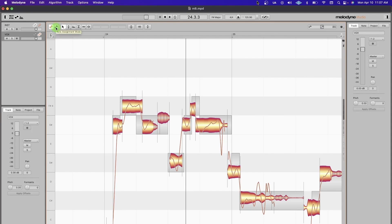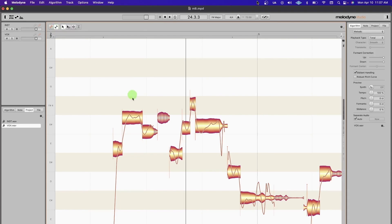The last thing I want to touch on for this quick setup is Note Assignment Mode. That's this wrench right here. Anyone that came from Melodyne 1 through 3 probably had to use this all the time, but at this point, Melodyne 5, I'm not using that too often.